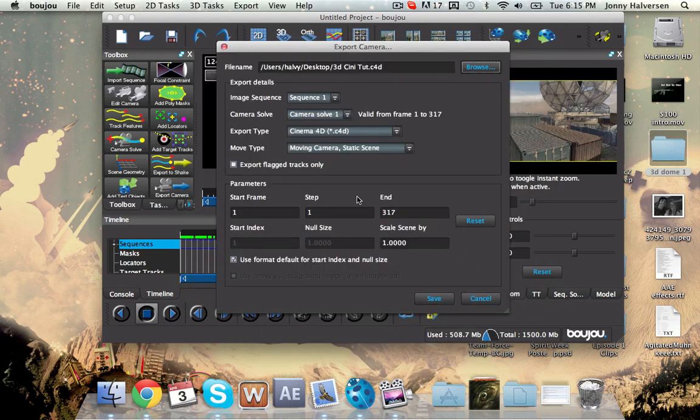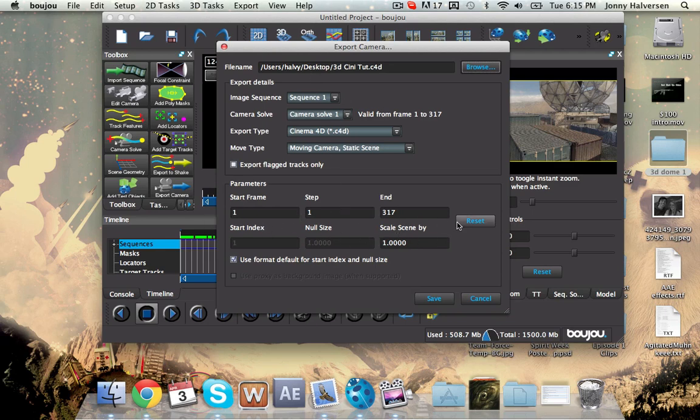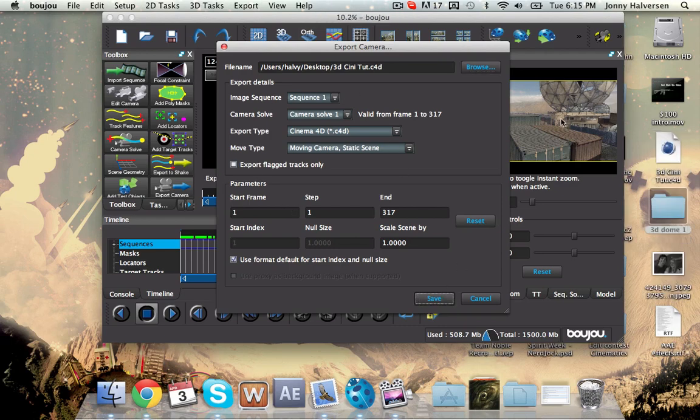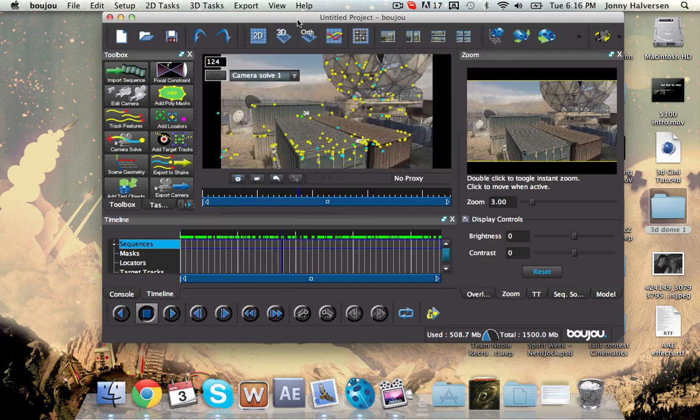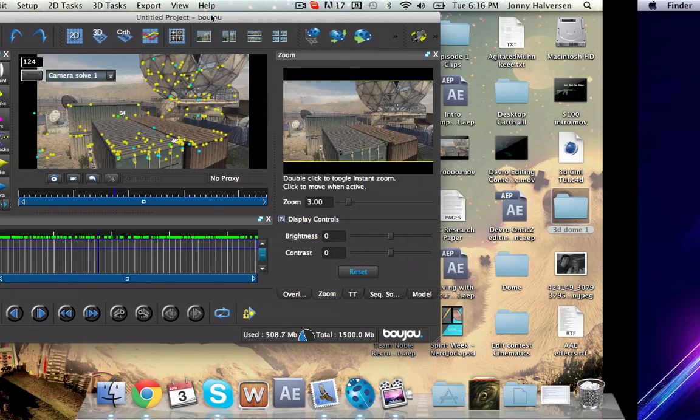If you're wanting to adjust the frames, adjust it here. I don't need to, so I'm not going to. And that's what you do. Hit save. And it will save a little file right there.